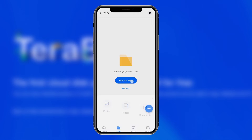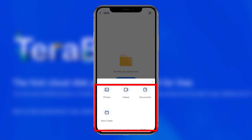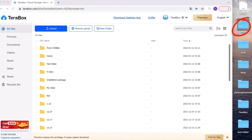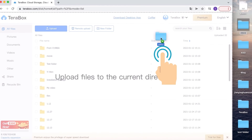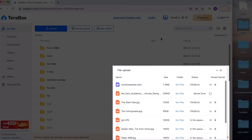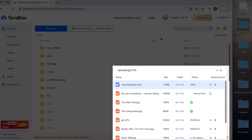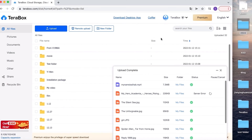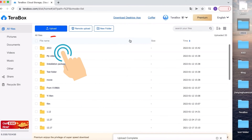The steps are the same as before. On the Terabox homepage, you can directly drag the folder you want to upload to the blank area of the homepage and wait for it to be transferred. When transferring files, you will see individual files, but when all files are transferred, you will see the whole folder.